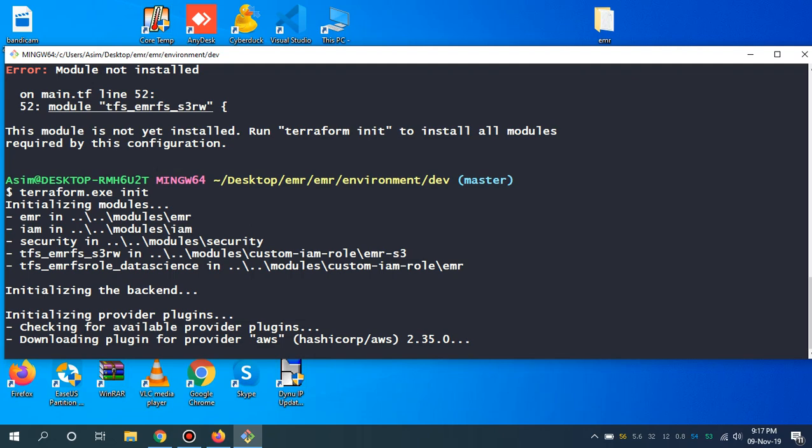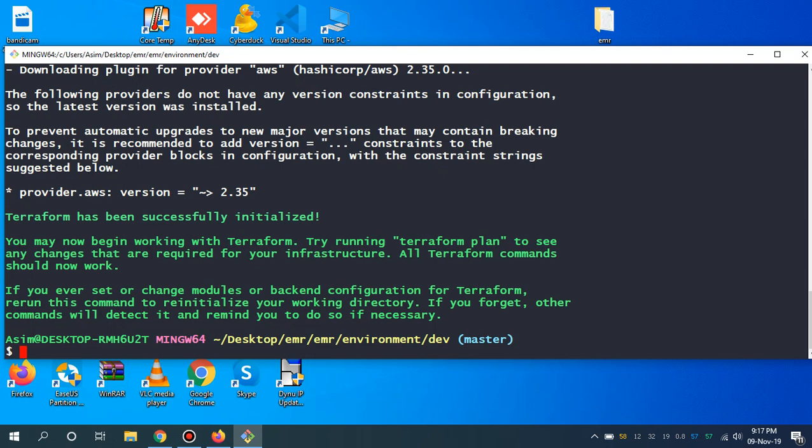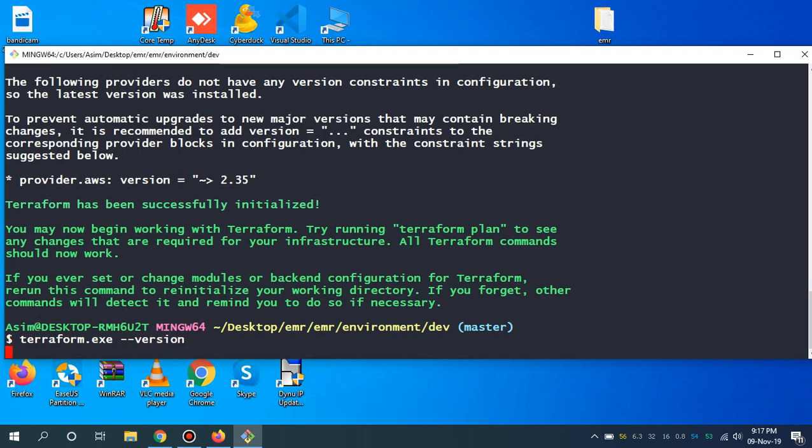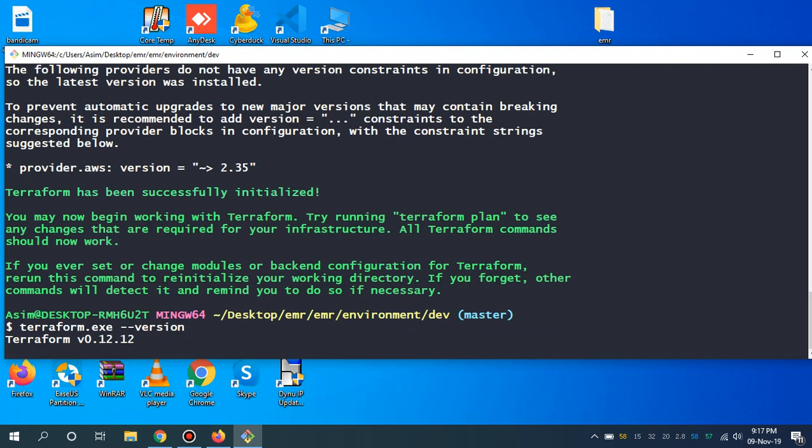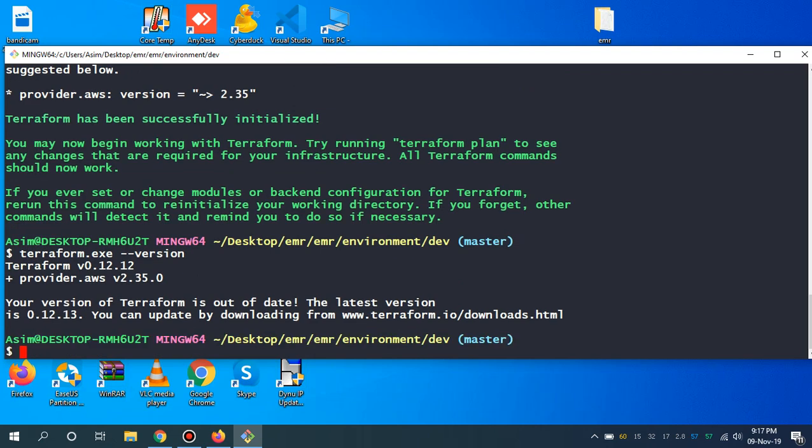I didn't check but I guess it is the latest Terraform version. Let me also check the Terraform version I've got. Yeah, I'm just a little bit behind but anyway this is almost the latest Terraform version.